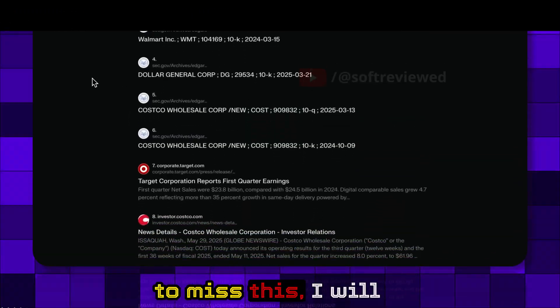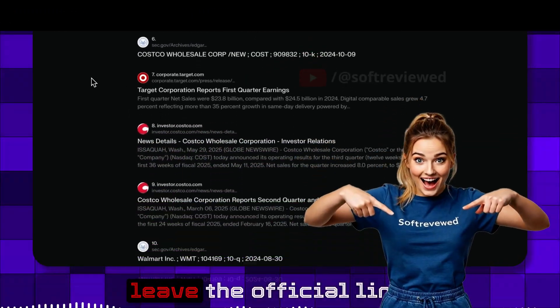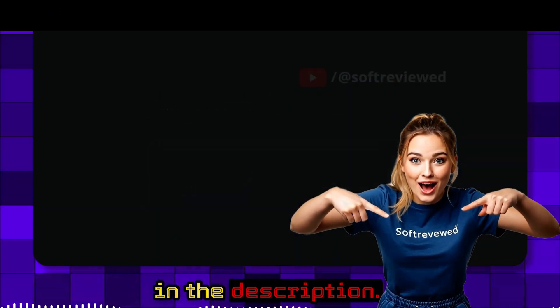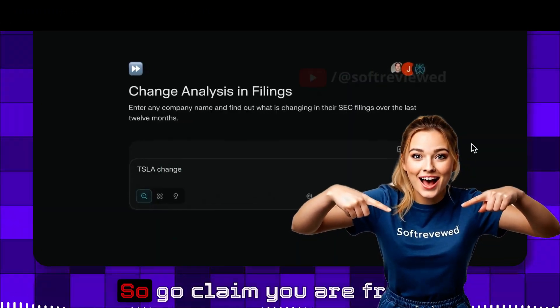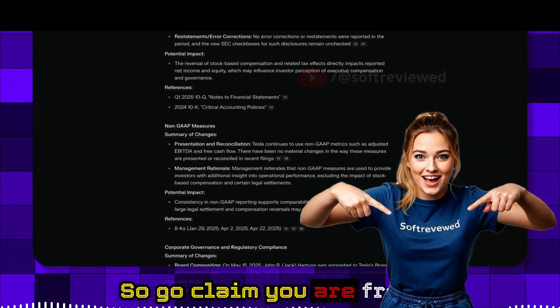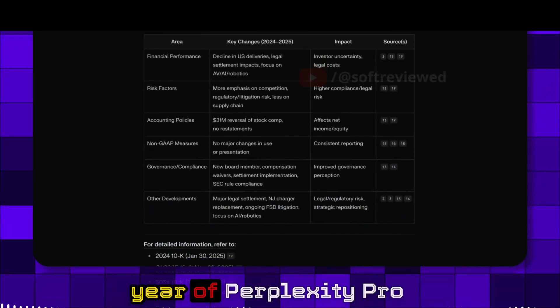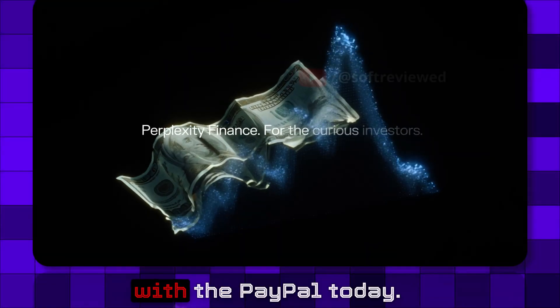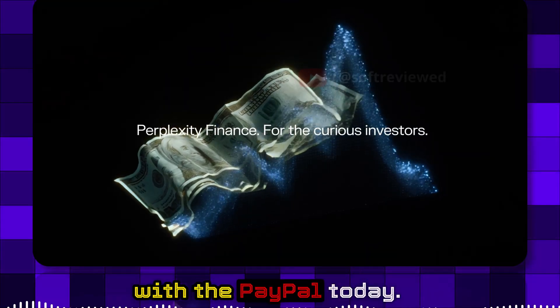If you don't want to miss this, I will leave the official link in the description. Go claim your free year of Perplexity Pro with PayPal today.